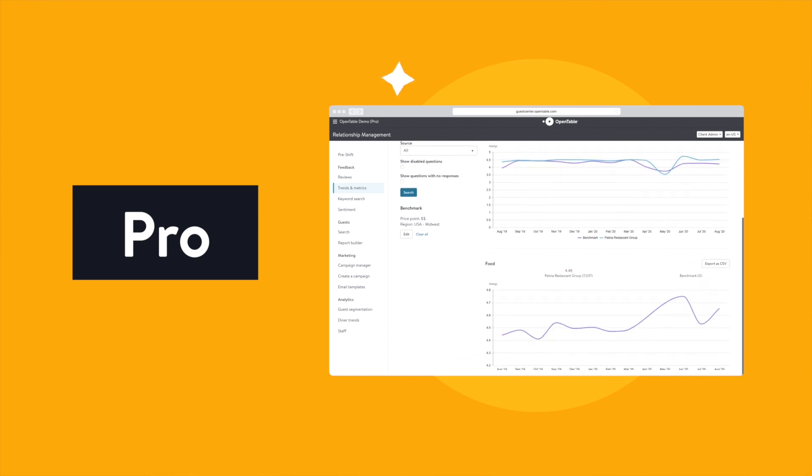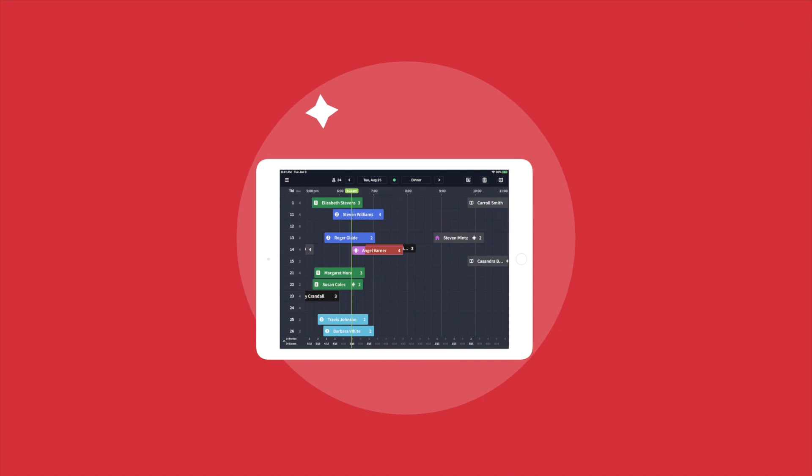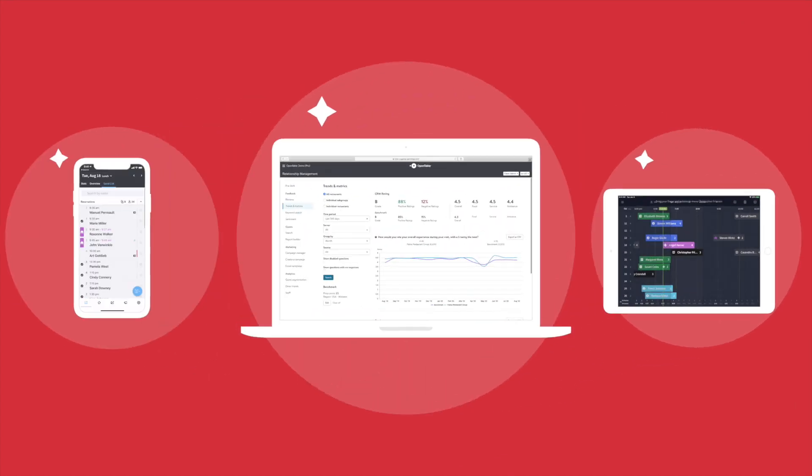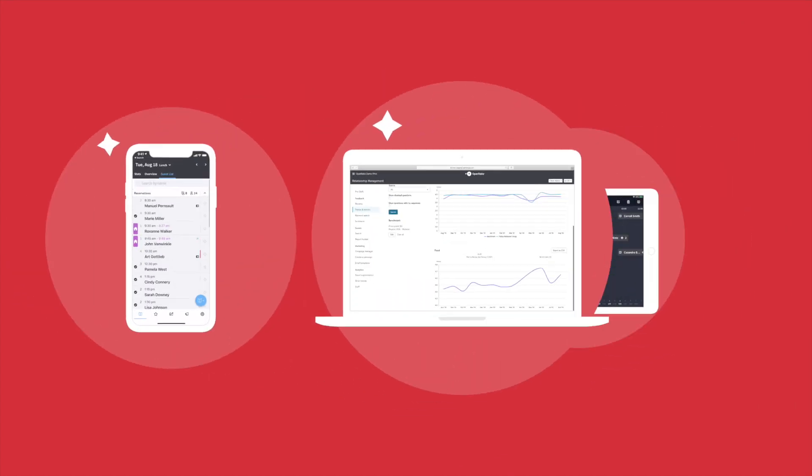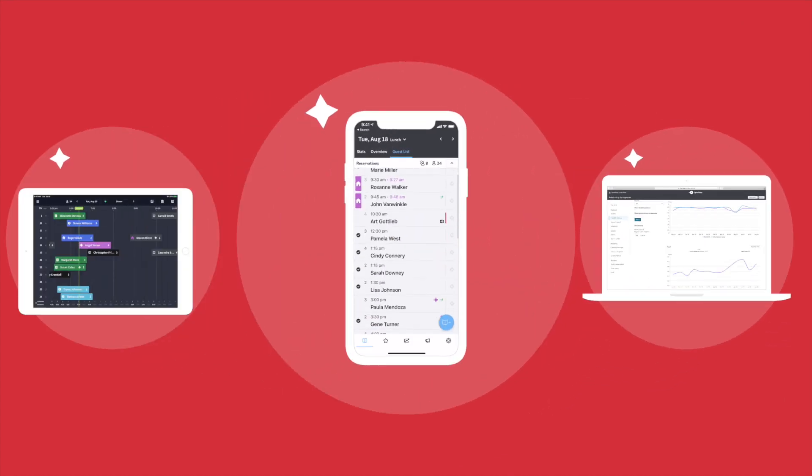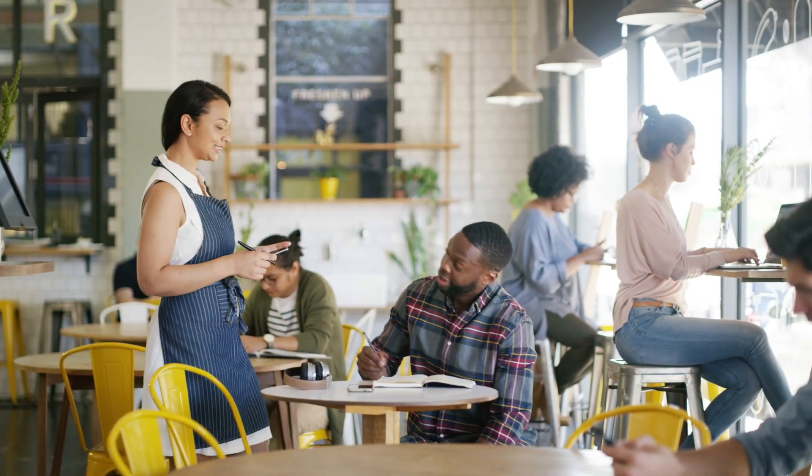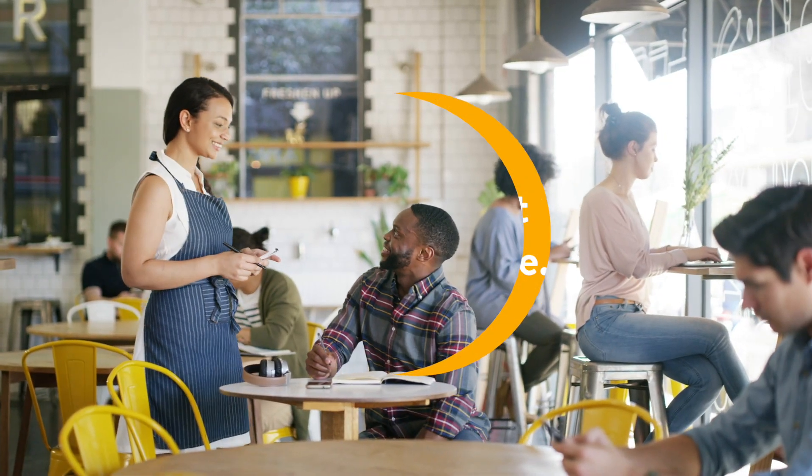With actionable insights so you can manage with confidence, all in one powerful, reliable, and intuitive platform. Welcome to OpenTable.